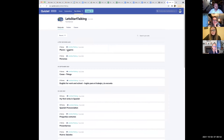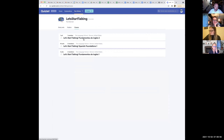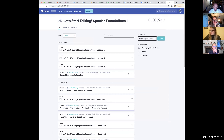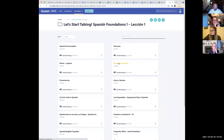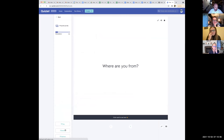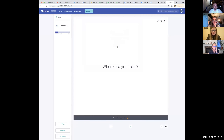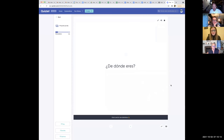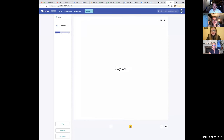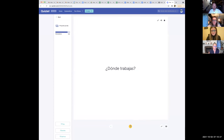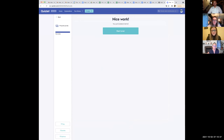We're going to do a couple more of these — Lesson One, preguntas comunes. What do these phrases mean? ¿De dónde eres? Where are you from. Soy de? I'm from. ¿Dónde vives? Where do you live. Vivo en? I live in. ¿Dónde trabajas? Where do you work. Trabajo en? I work in. You guys have this down pretty well, so we're going to go ahead and jump into lección dos.